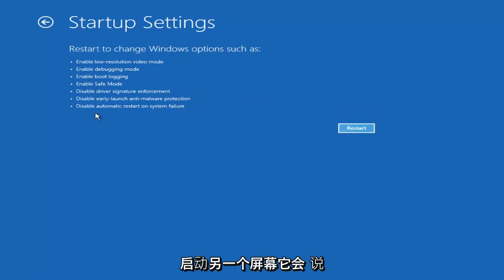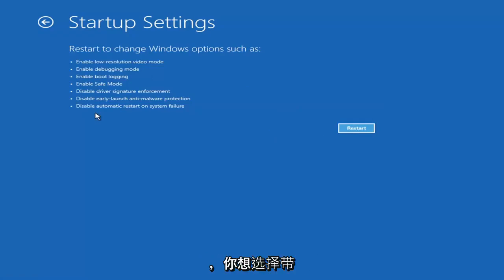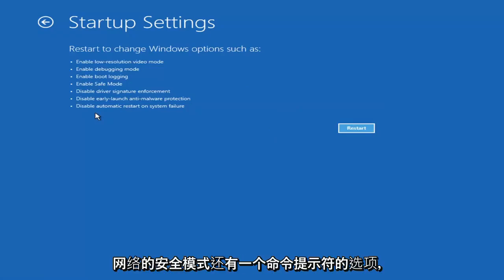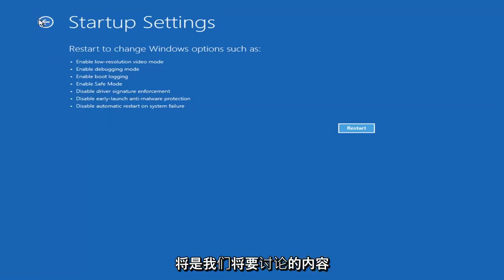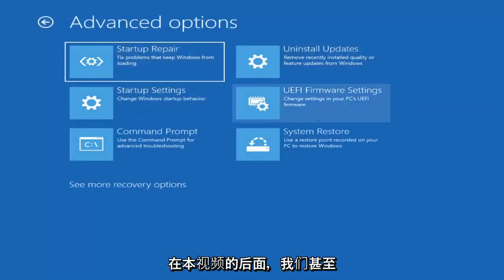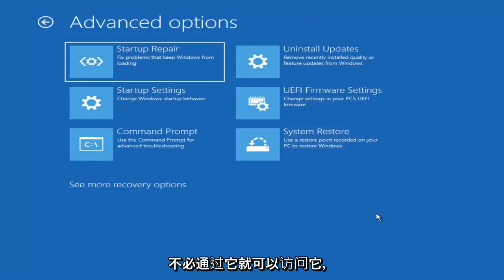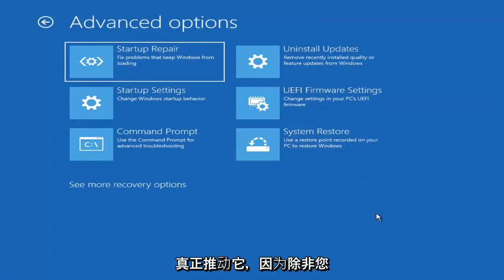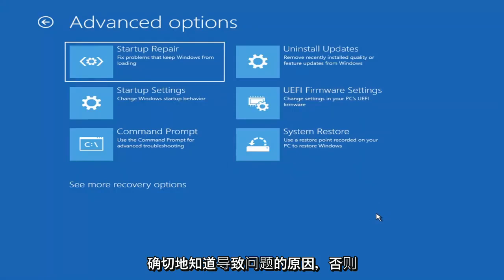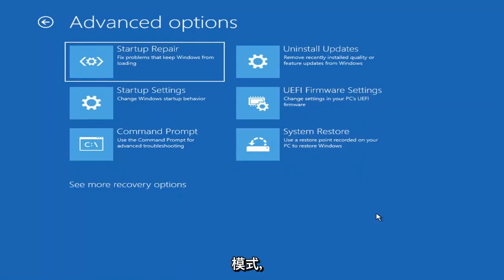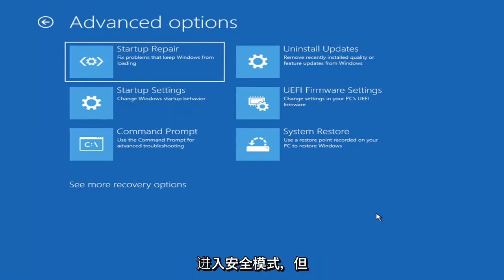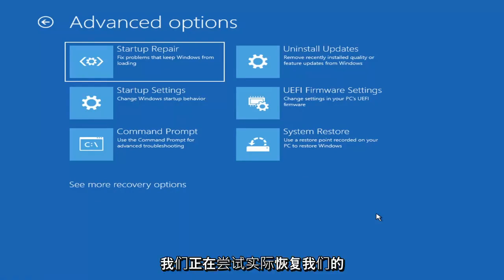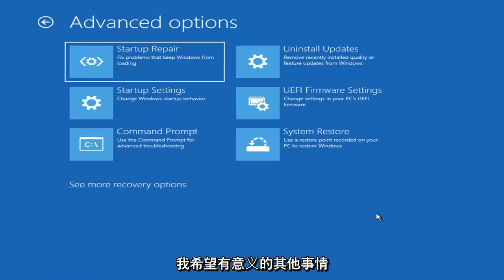If you do go in, it'll launch another screen and give you around seven or eight different options — you want to select Safe Mode with Networking. There's also an option for a Command Prompt, which we'll cover later in this video. Unless you know exactly what's causing the problem, you probably don't need to go into safe mode unless you're trying to recover files. We're trying to actually recover our computer here, so keep that in mind.